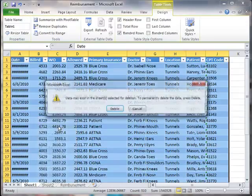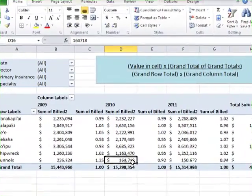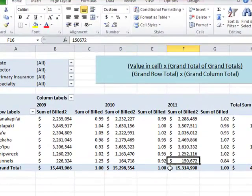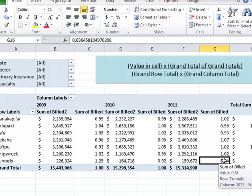226,164,150 is relatively less important to Tunnels across the three years in 2011, just like Tunnels is relatively less important across all the locations in 2011. So that index value is lower.